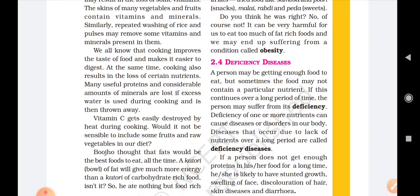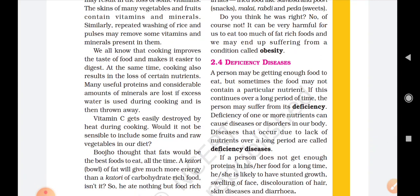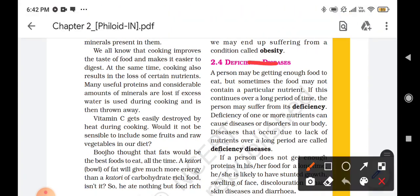We should not eat more than our body can digest, because every person has a different capacity. If they eat more than their capacity, either they will get indigestion or they will suffer from obesity. Obesity is a disease, which we call 'motapa' in Hindi.